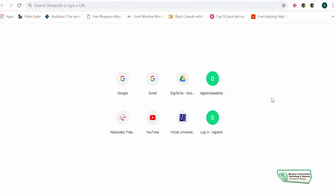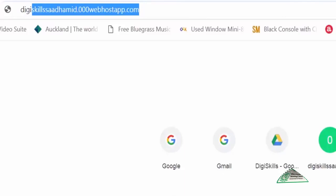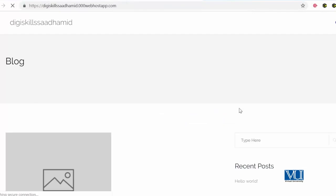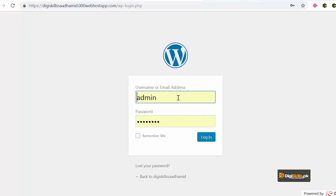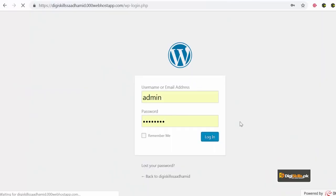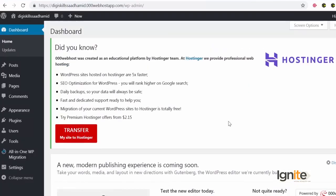Ab hum chalenge WordPress ki duniya ko explore karne — through logging in and exploring the WordPress dashboard. Aapna browser kholiyega aur likhiyega aapni website ka link jo ke aapne aapni hosting pe save ki hai. We recommend trying 000webhost.com. Mein apni website kholun ga, login ka link click karun ga — aur yahaan pe mera username password already added hai kyunke meinne 'remember me' ki option select ki hai. So I click on login, and as soon as I click on login, it will take me to the world of WordPress.